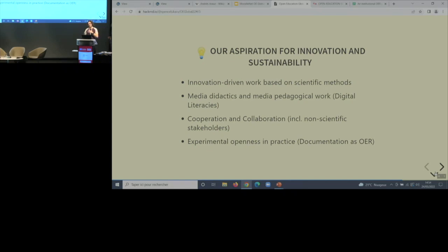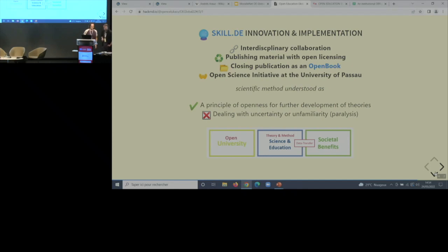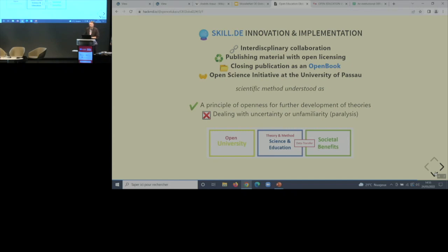Media pedagogy and media didactics are also the foundation of everything. Cooperation and collaboration across the university, in teacher education, with schools, and ideally with everyone else, are key goals. Openness in practice means we produce most of our seminar concepts and ideas as OER — openly licensed and accessible through various platforms. By meeting in these kinds of structures together, sharing experiences, and working on the basis of the scientific method — using data, using the methods strictly — and inviting new teachers, students, stakeholders, and social actors, we believe we can open up what universities used to do in just one direction and work the other way as well.